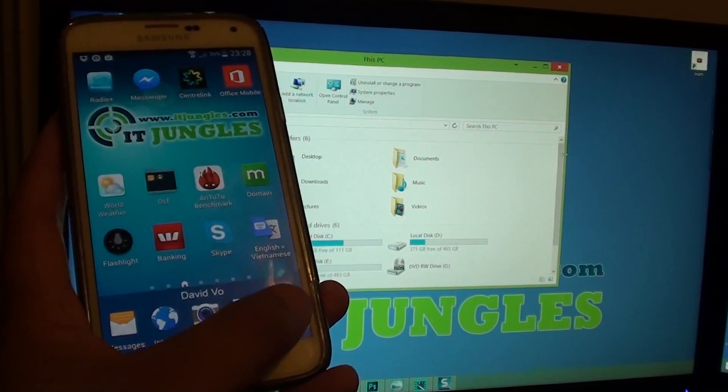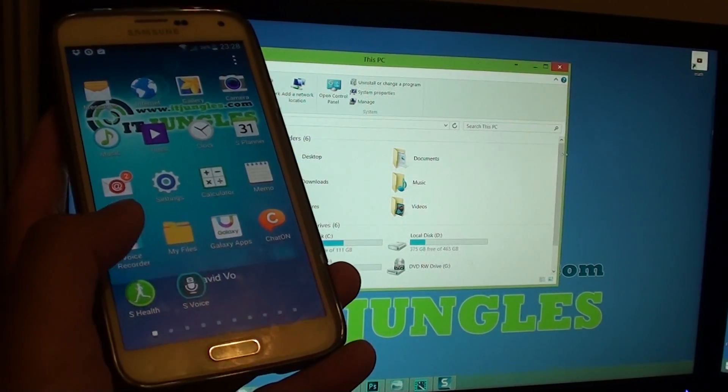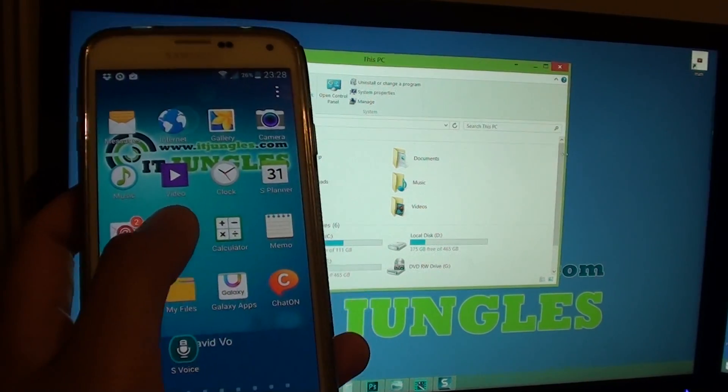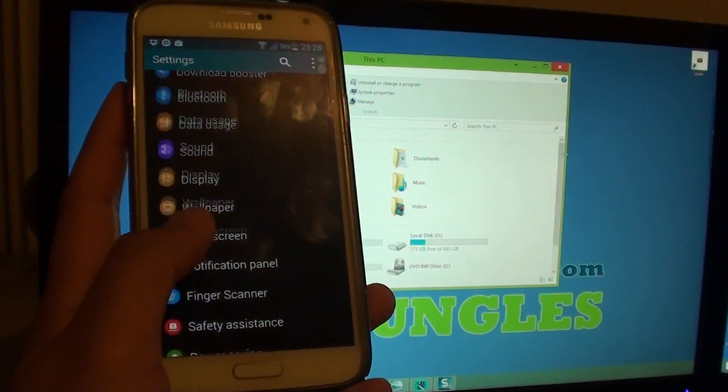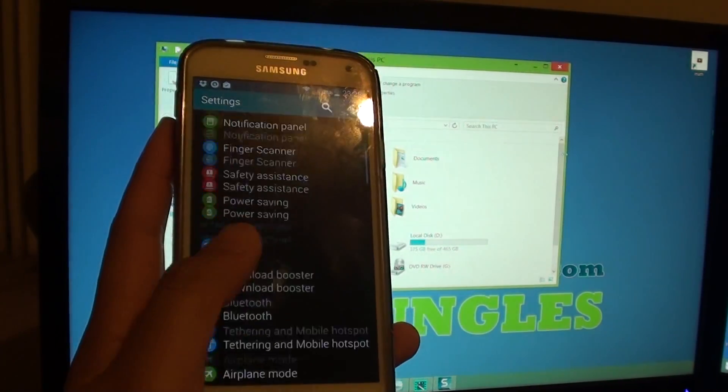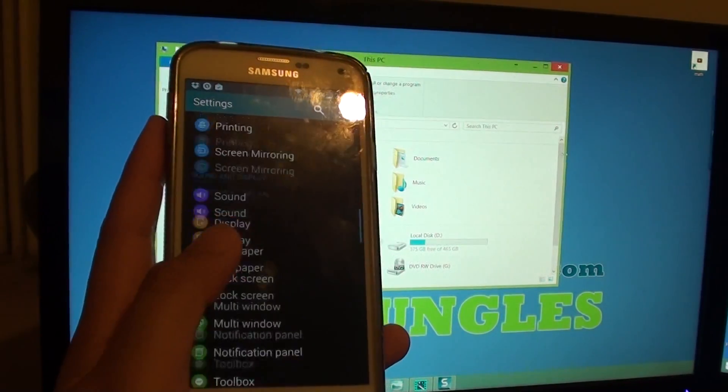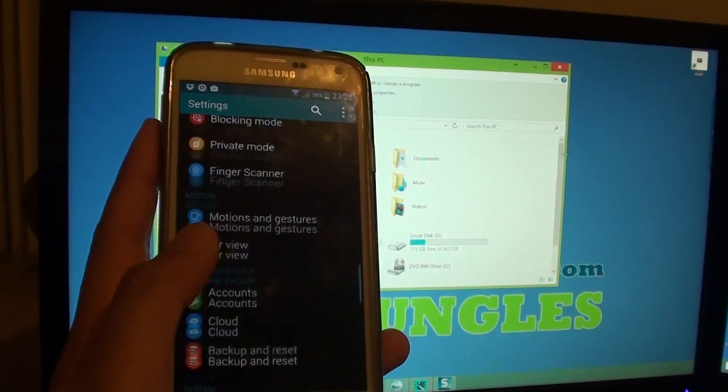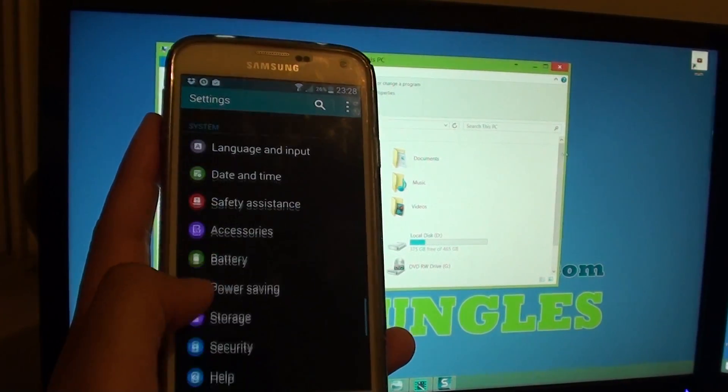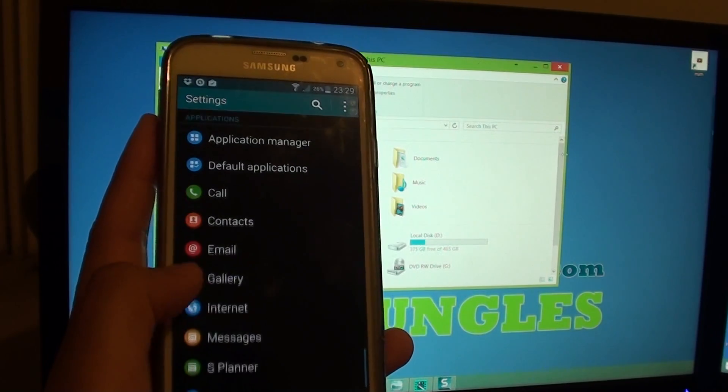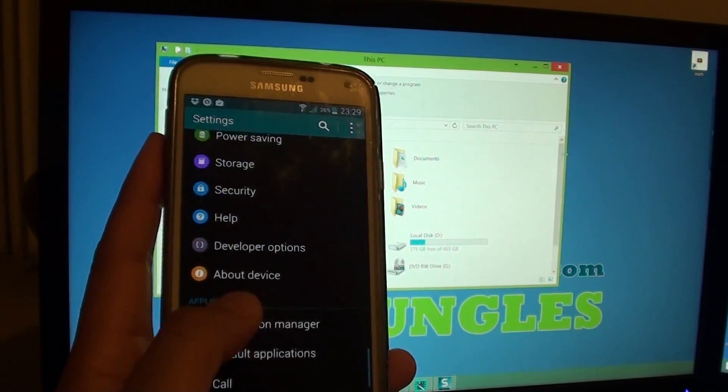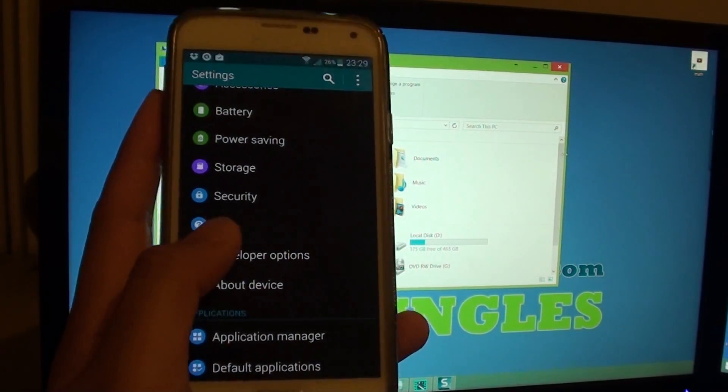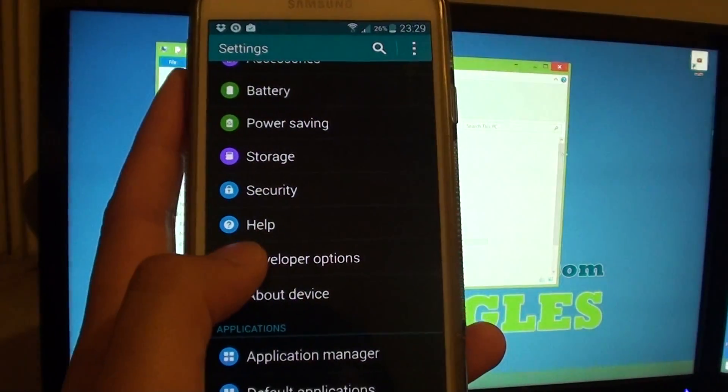First tap on Apps, go to Settings. In Settings, go down to Developer Options.